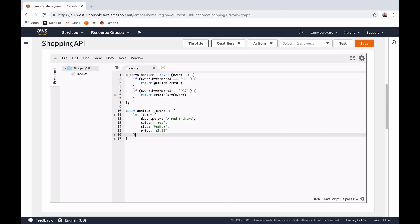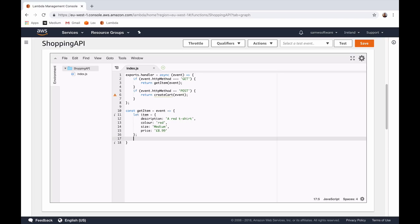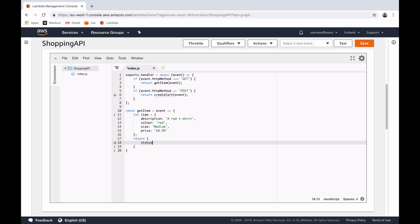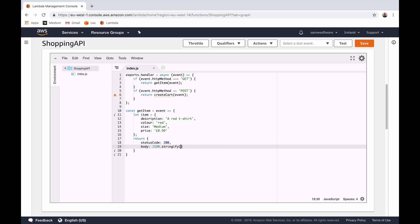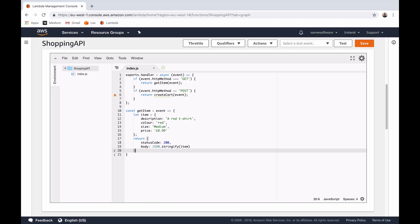Now that we've created that item, what we need to do is return a response. We can return an object inside this function that includes a statusCode. Because we want this to be a successful retrieval of an item, we return a 200 status, and we also need to return a body. The body is going to be the item, but the API requires the body to be passed as a string. So to convert this item object into a string we use JSON.stringify and pass in the item. So that's our GET request handler.